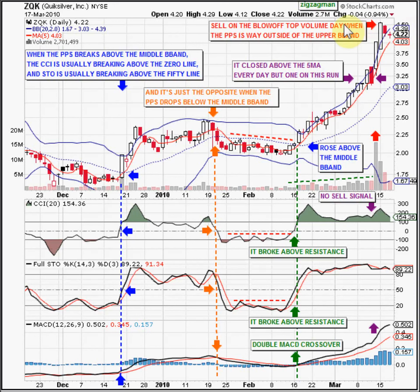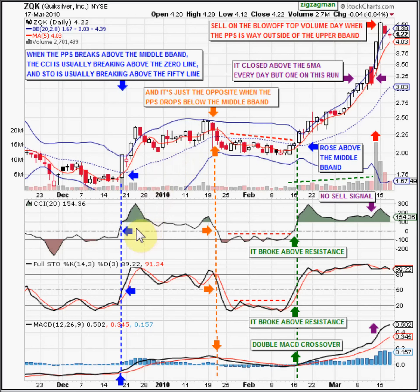Hello traders, this is the Zig Zag Man, and today the lesson is about the middle Bollinger Band area, which is this dotted blue line, the zero line of the CCI, and the 50 line of stochastics.